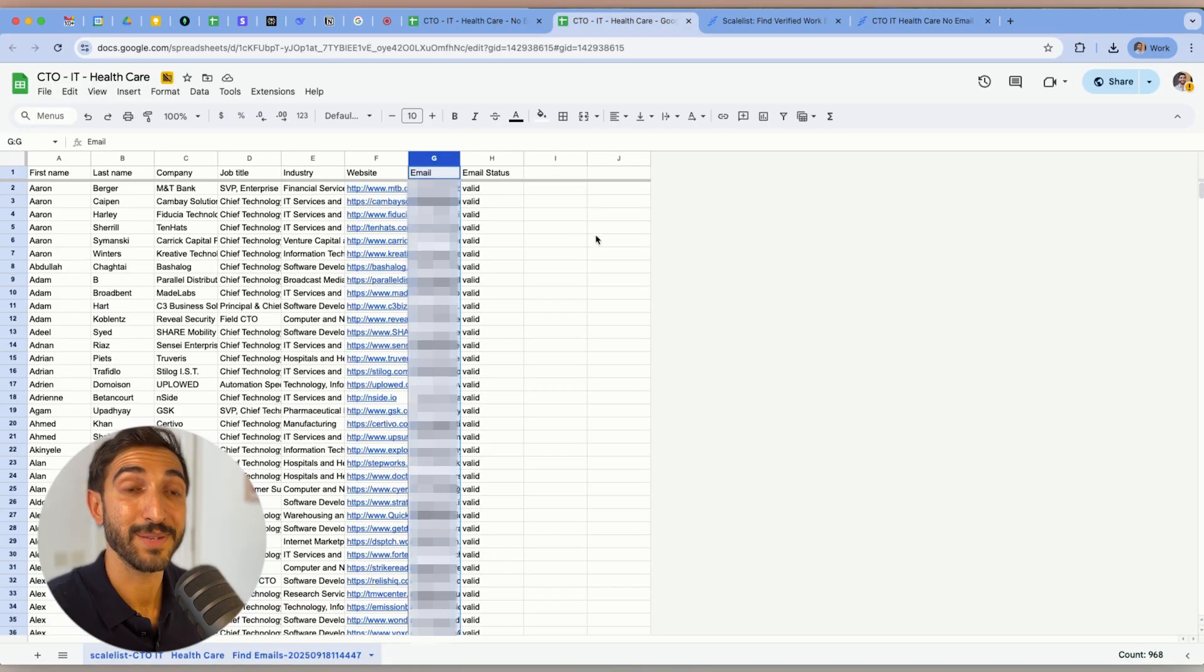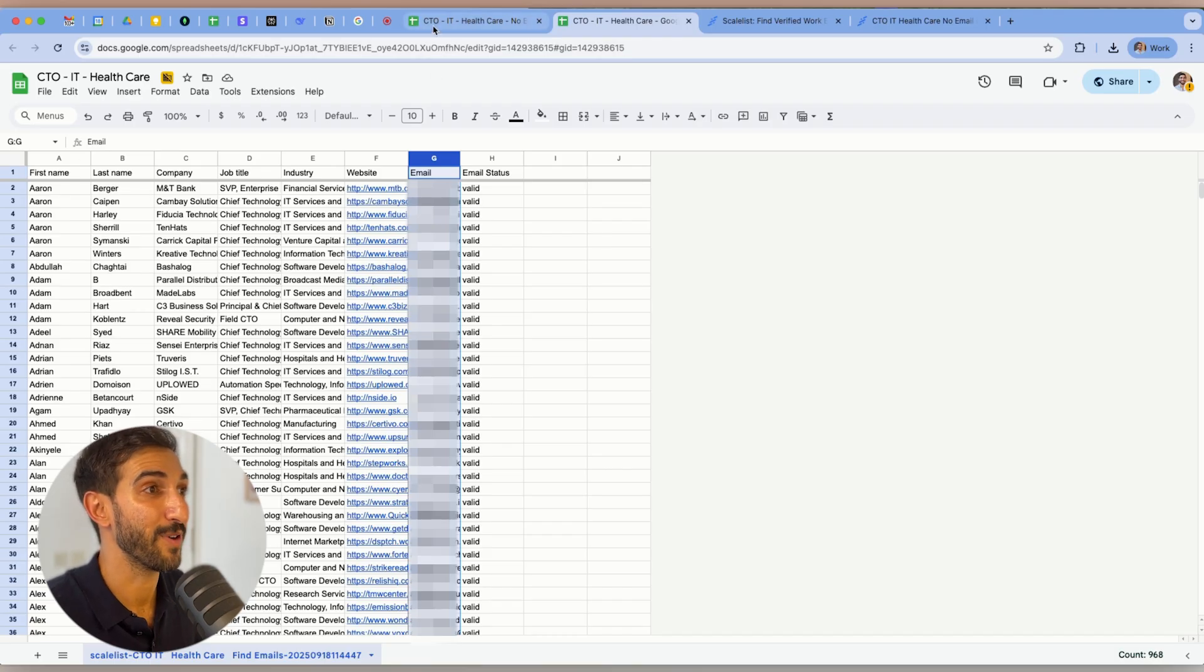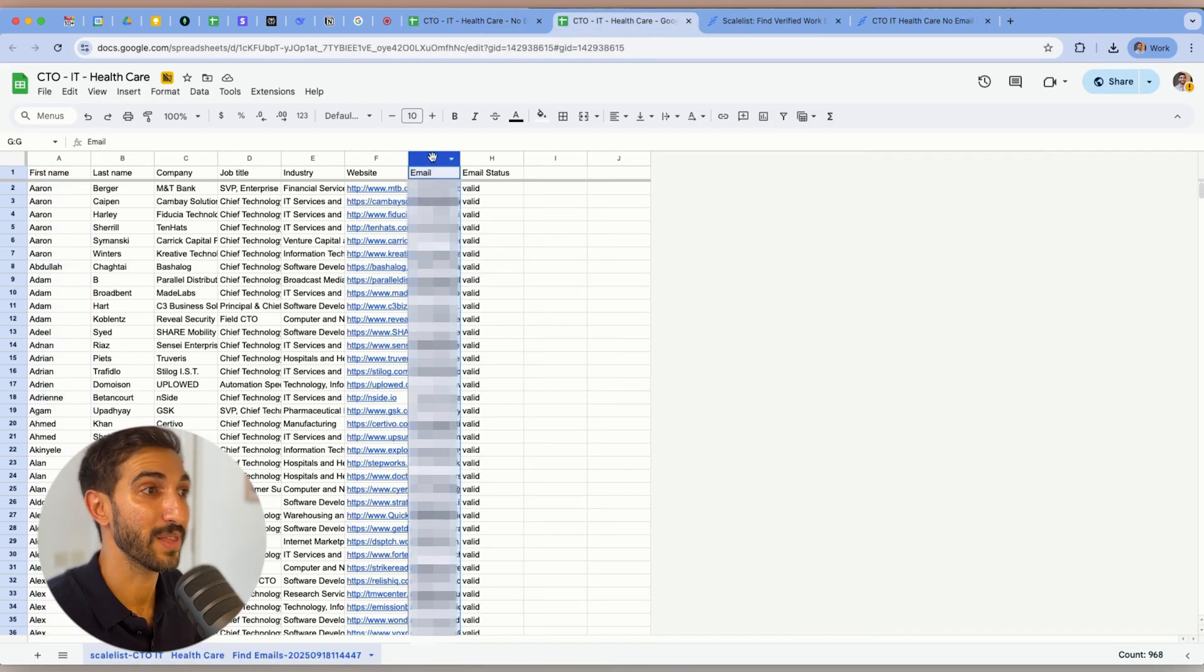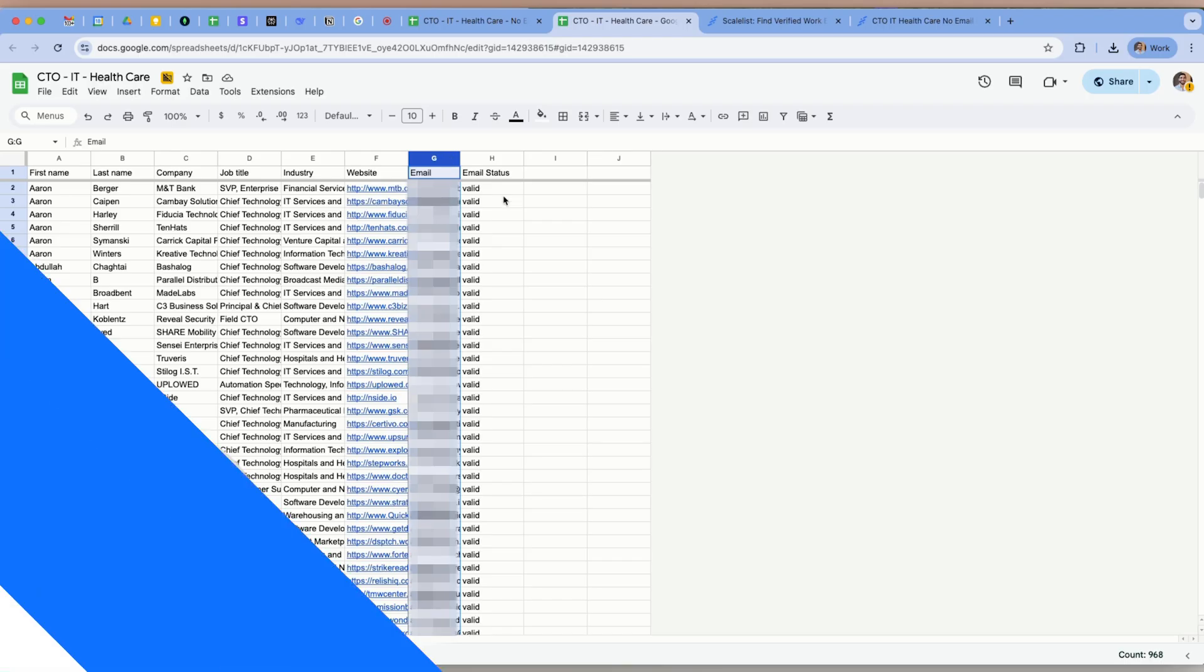So after downloading my CSV again, this is how my list looks like now. We came from no emails at all to the same list with everybody's work emails and the verification status of those work emails.